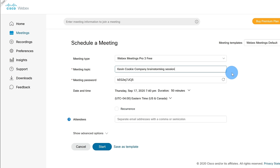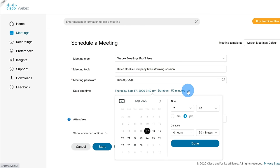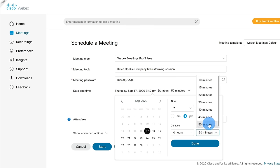I want to come together with some of my coworkers and figure out some great ideas for our company. Down below, there's a meeting password that was auto-generated. This is where I can set the date and time of my meeting — I could choose the day, the time, and also the duration. Now if you have a free account, the meeting will be limited to 50 minutes. With a paid account, you can set a meeting up to 24 hours.